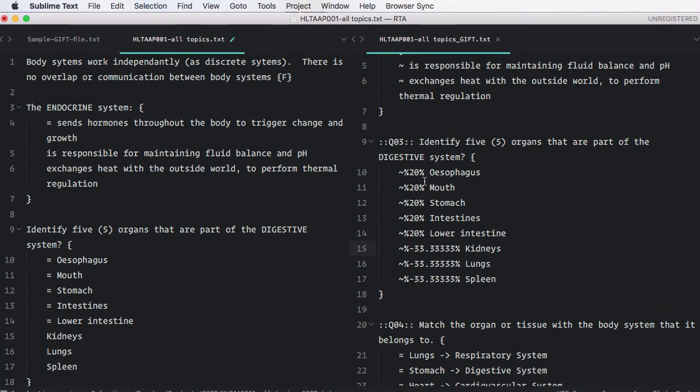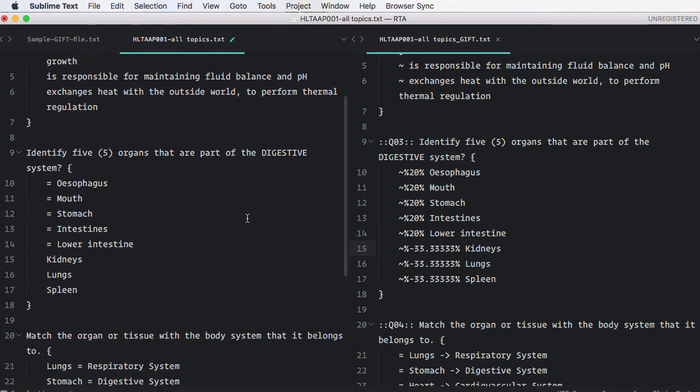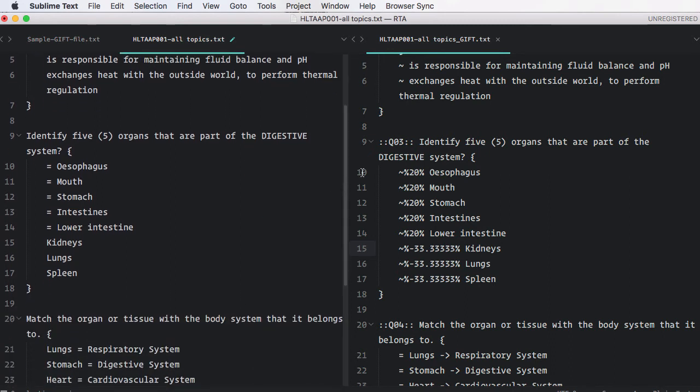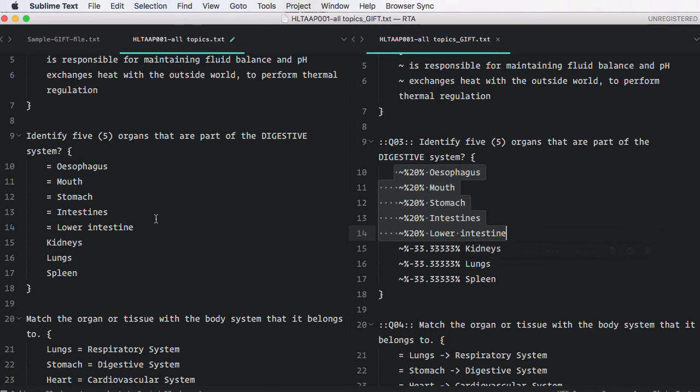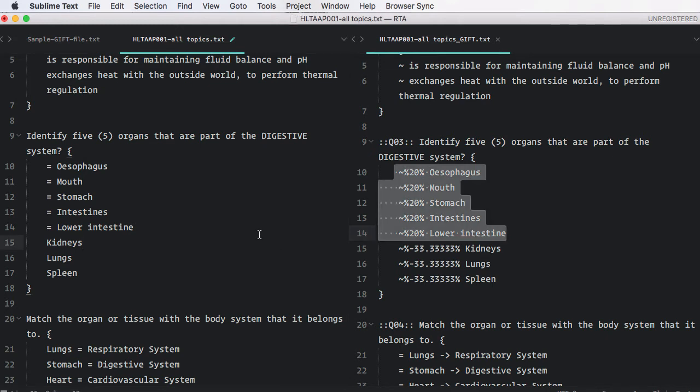And you'll notice now that that question has been correspondingly updated on the right hand side. So now the percentage figures are 20 percent, there are five 20 percent correct answers. And so, of course, this is very, very quick to make adjustments to the questions because you don't have to each time rethink how to parse all of the percentage figures. The programming deals with that for you.